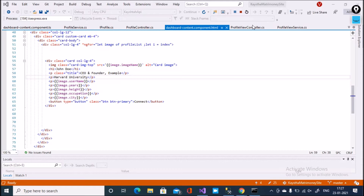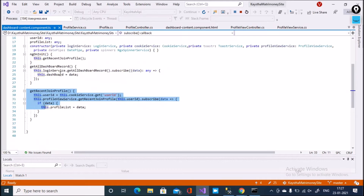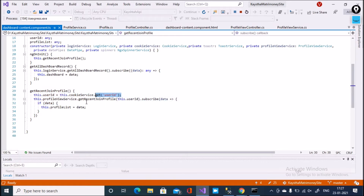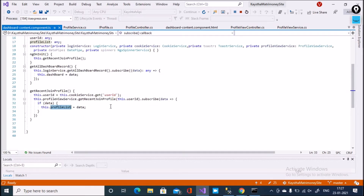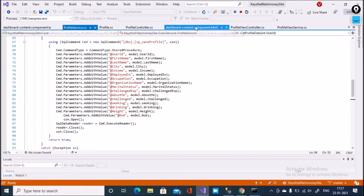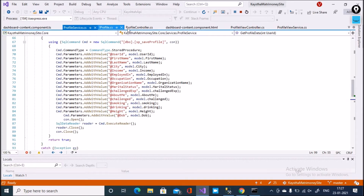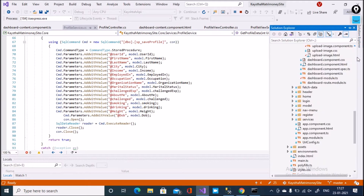This is the dashboard content component. You can see that here, the GetRecentJoinProfile function is called and a user ID is passed. The result is stored in the profile list, and in the HTML I use a loop to bind data from the profile list.